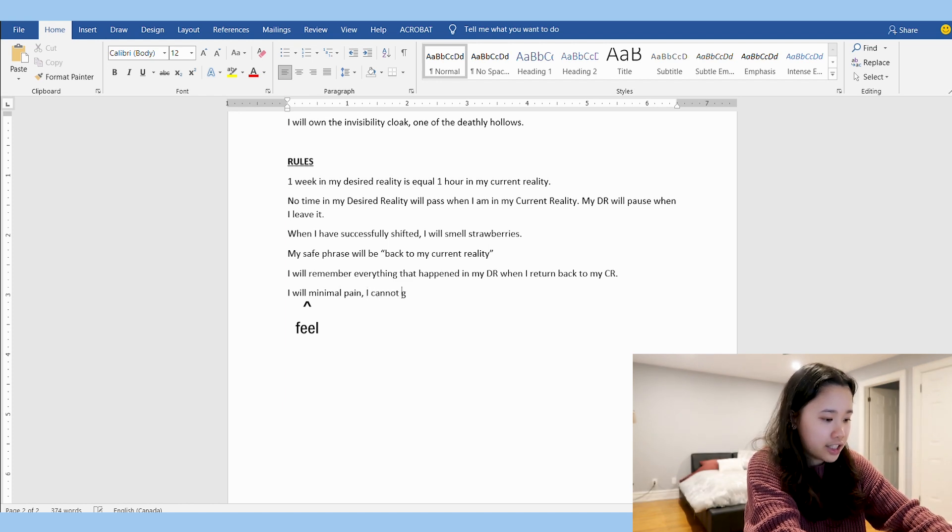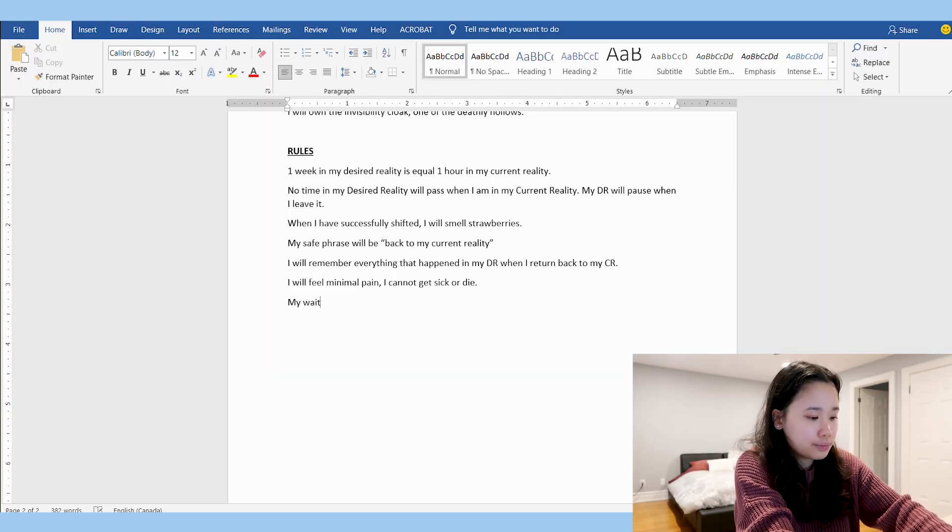Another rule that's important to script is that you will remember everything that happened in your DR when you return back to your CR — that's crucial if you don't want to forget. I'm also going to include that I will feel minimal pain, I cannot get sick or die in my DR. I highly recommend scripting that you will not die in your DR so you can always return to your CR. The last thing I'm going to include in my shifting script is my waiting room — I'm going to say my waiting room will look like King's Cross Station.